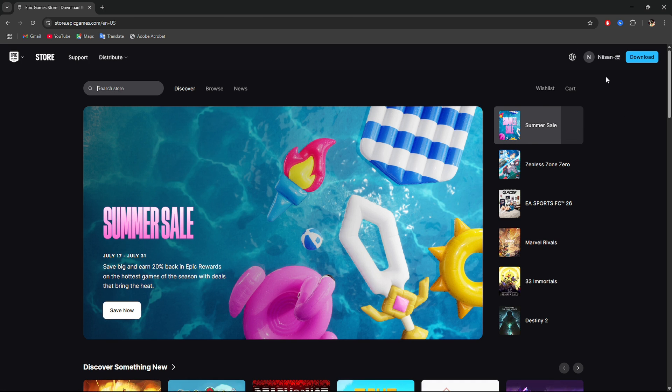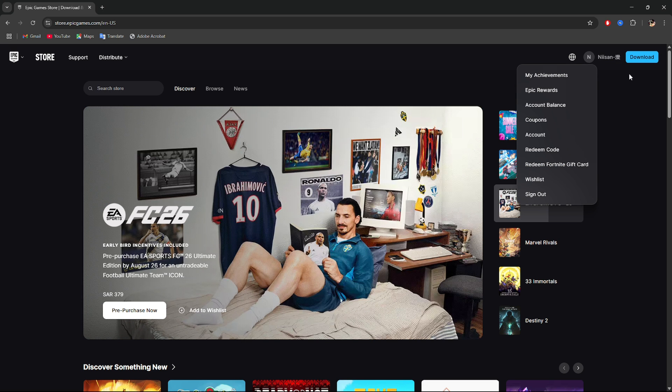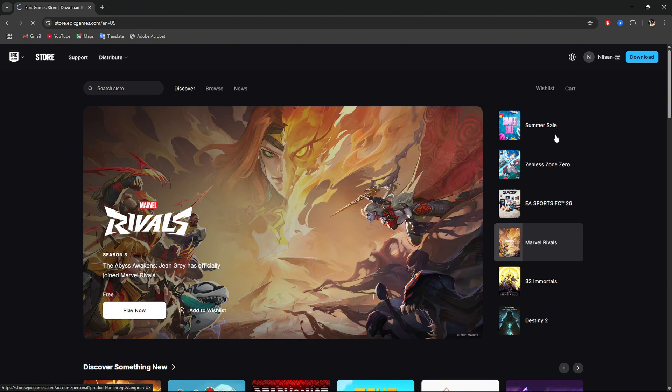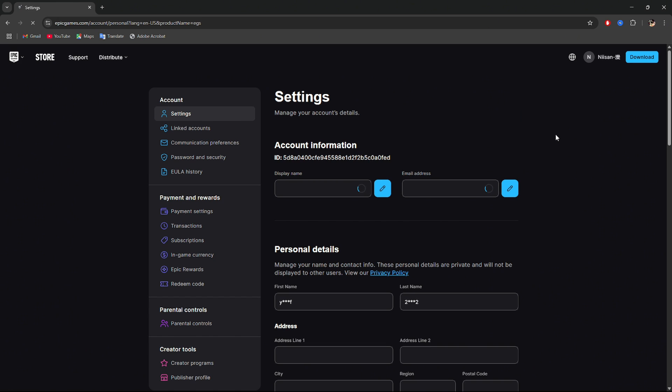Step 3. After logging in, hover over your name in the top right corner and click Account. Step 4. You'll be taken to your account settings. Make sure you're on the General tab.